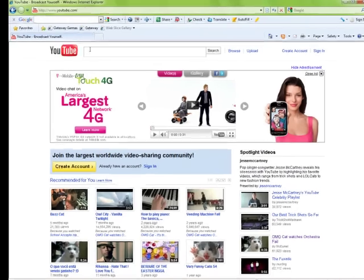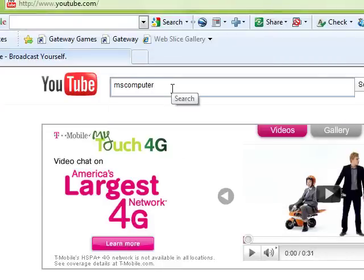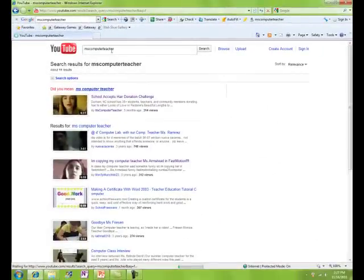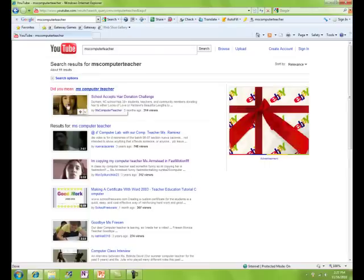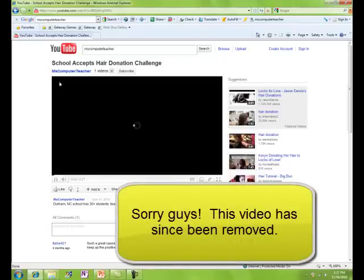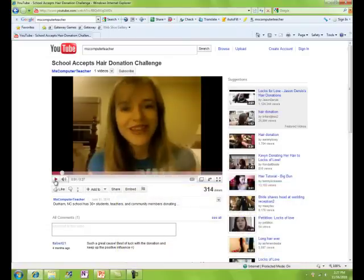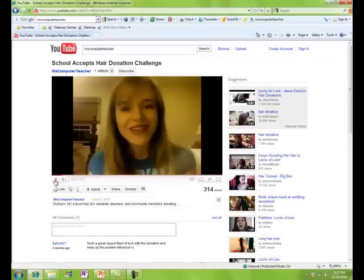I've gone to YouTube.com to find my video. I am this computer teacher, so let's see what I've got out there. I just have one video standing solo right now. You'll see that, yes, that's me with long hair — I was part of a hair donation challenge at my school a few months ago, so I have much shorter hair now. But I want to put this video in my PowerPoint.